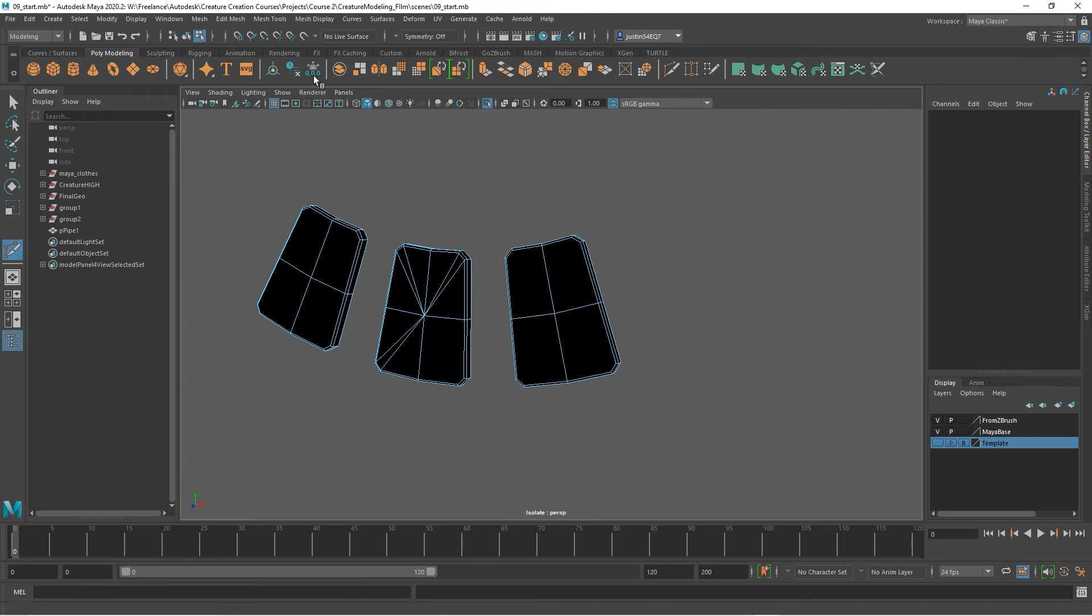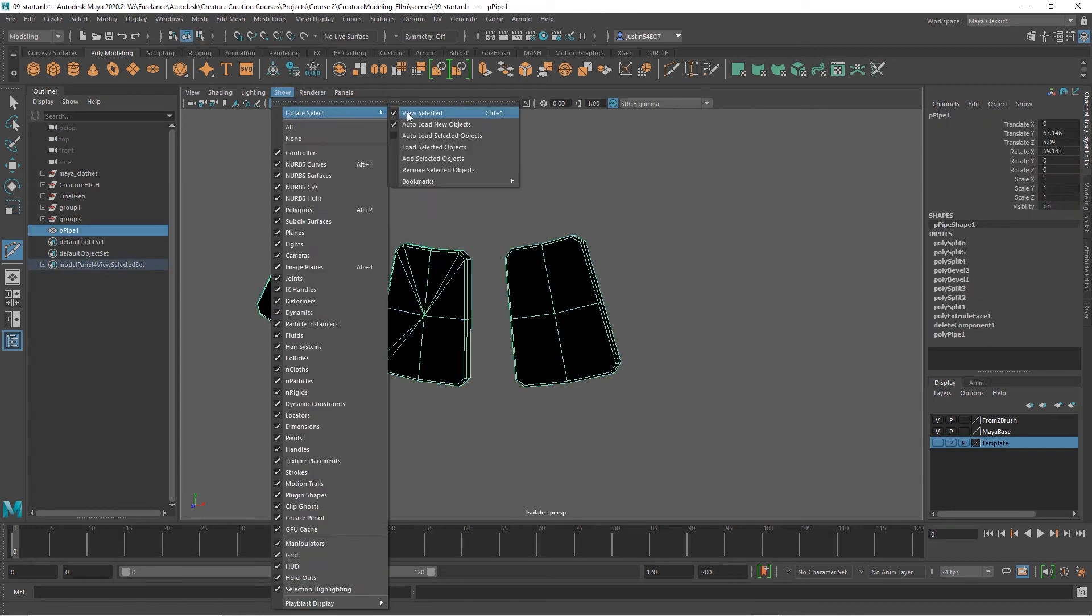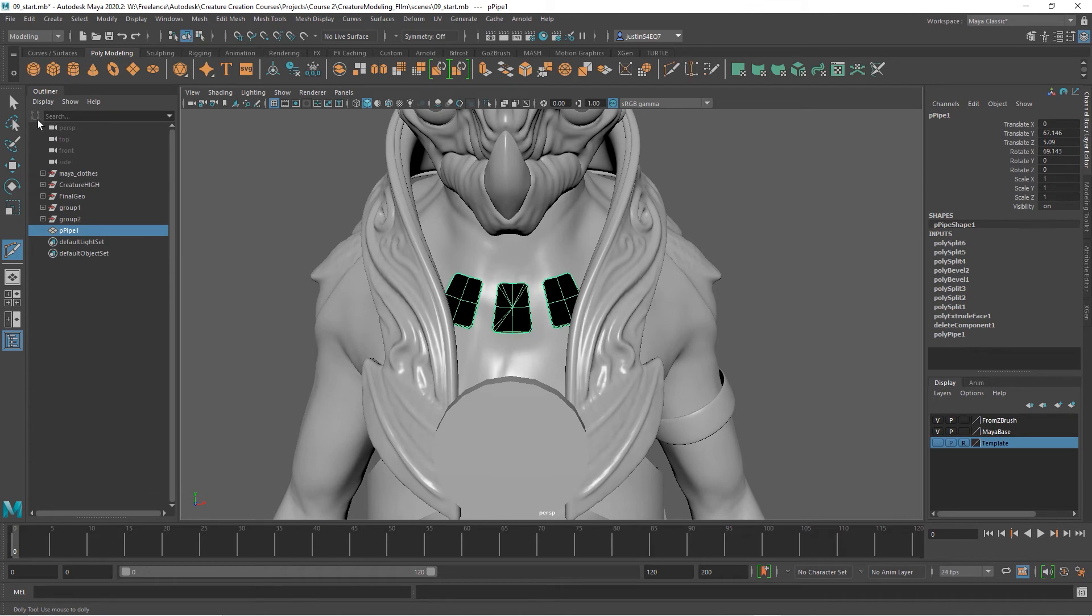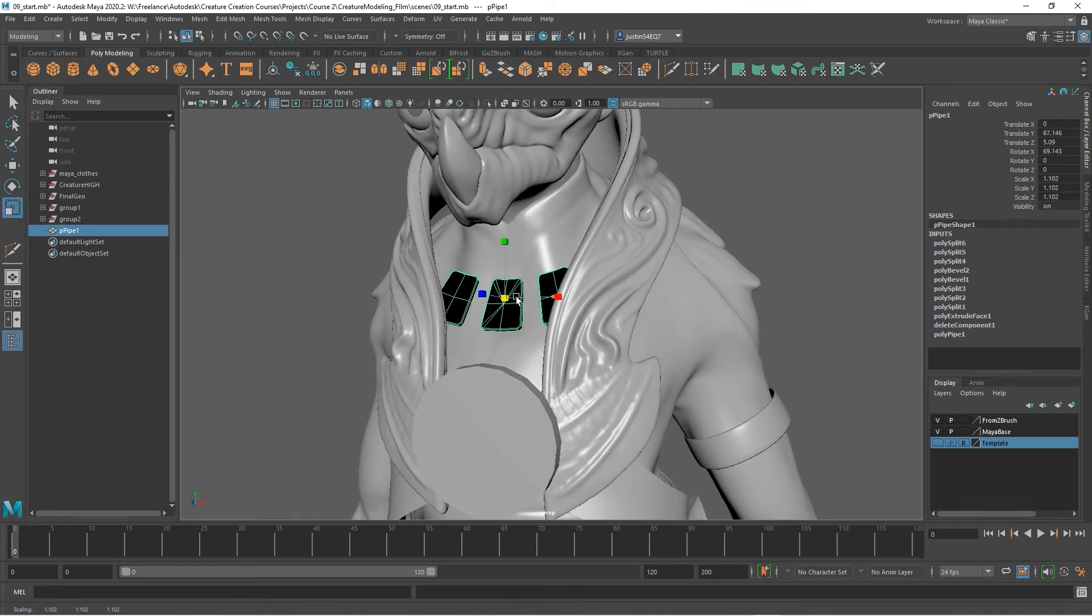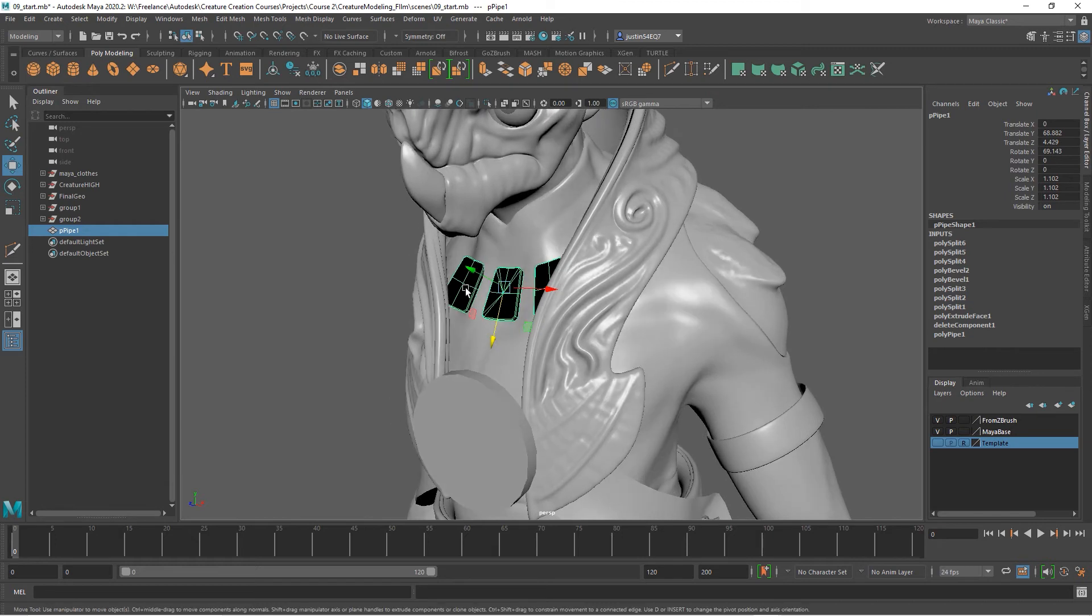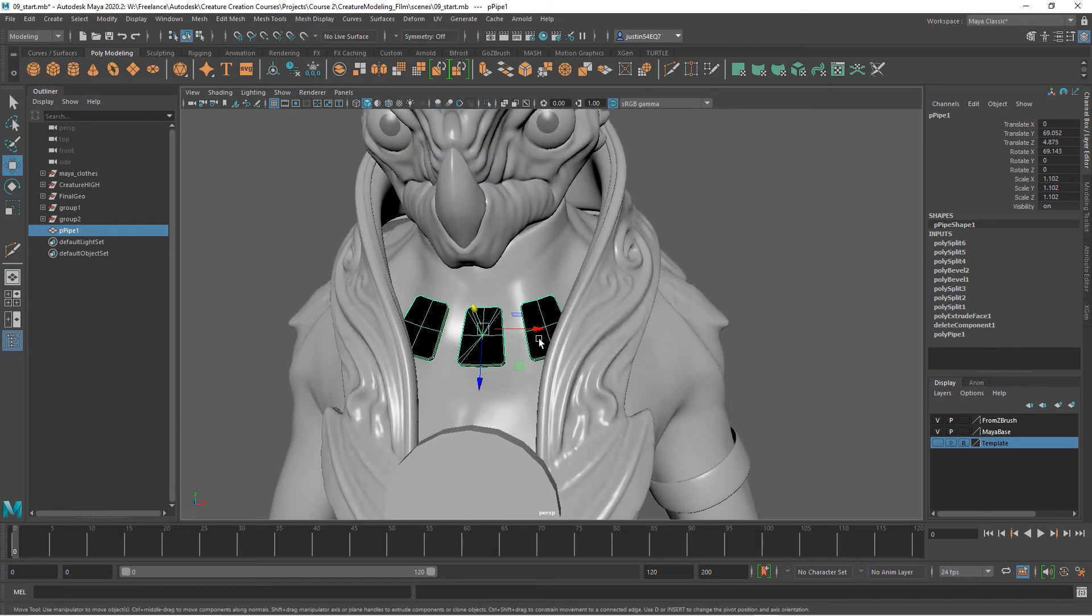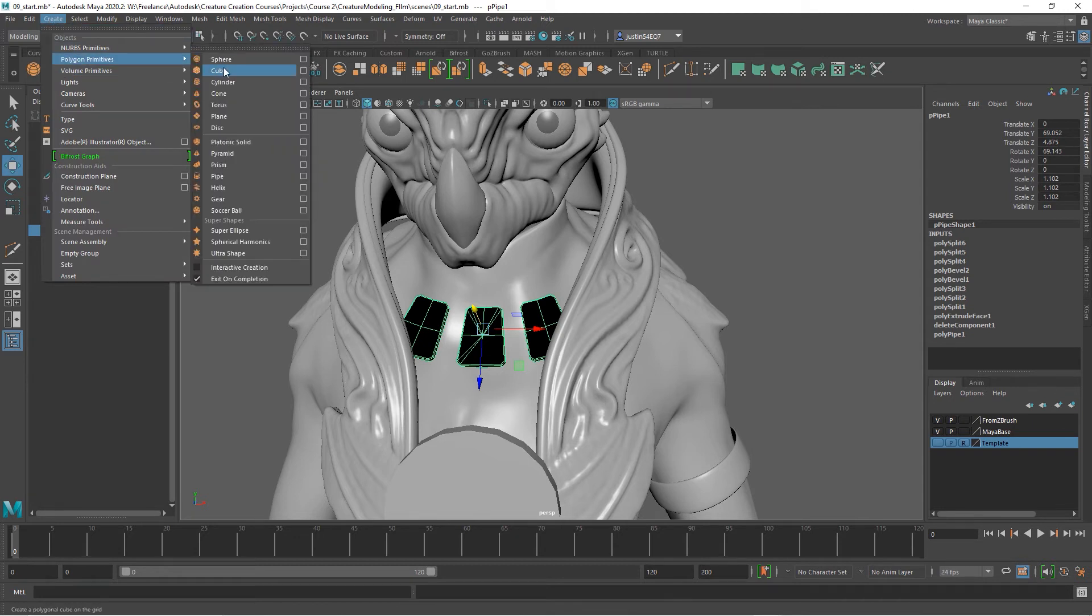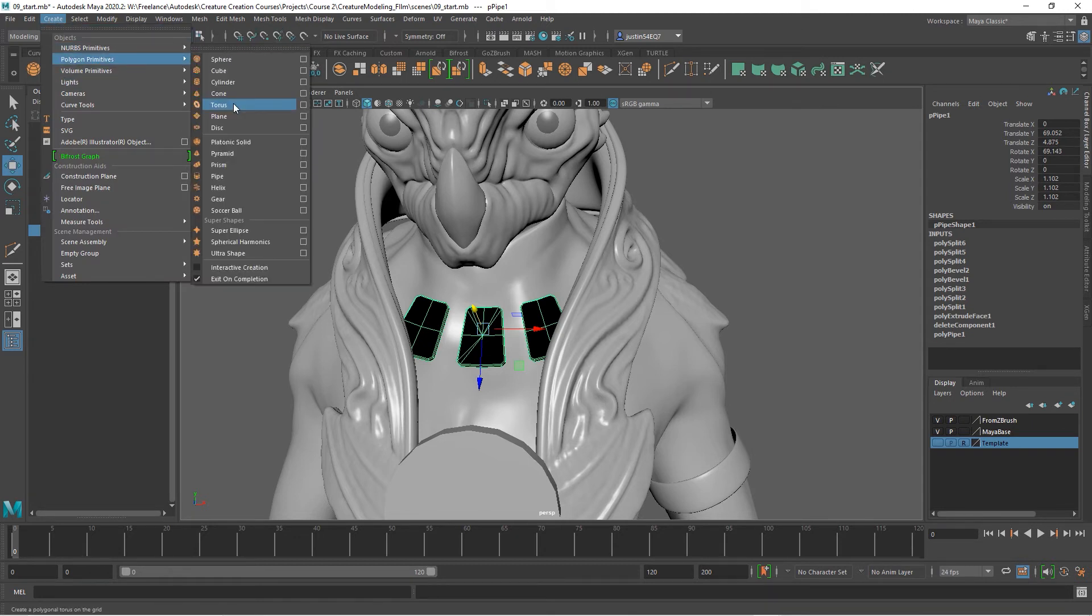Let's go ahead and create the necklace piece. I'm actually going to scale these up a bit, maybe move them up slightly. If you want to just create a quick piece here, you can do a polygon primitive and just do a torus.